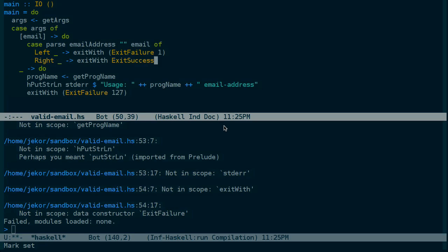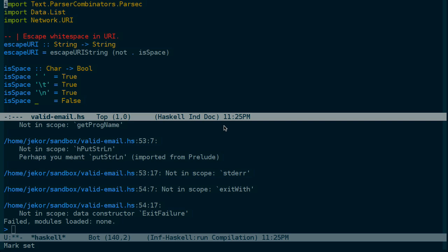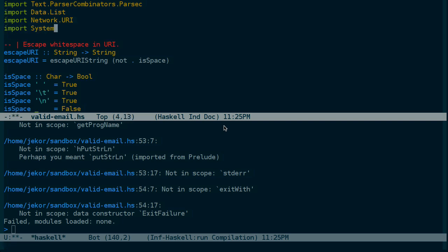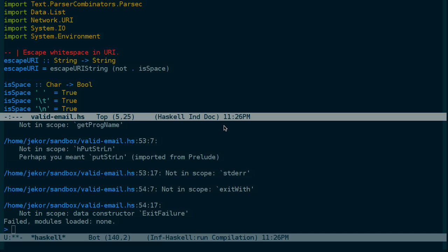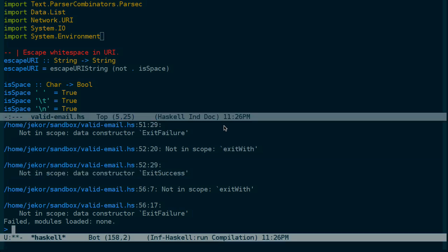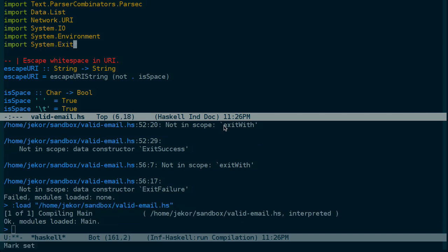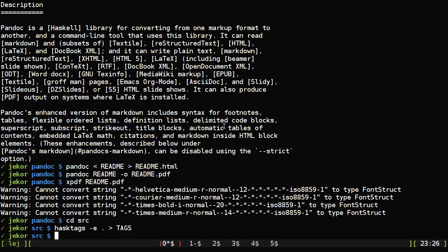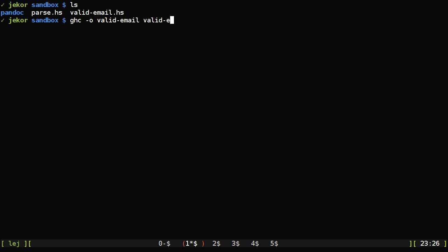Let's see how that goes. Alright, missing some imports here. We'll need system.io, system.environment, for get args and get progname. And are we missing anything else? That looks like system.exit. Okay, that's good. So to test it, I'm going to switch back to the shell and compile valid email from validemail.hs.